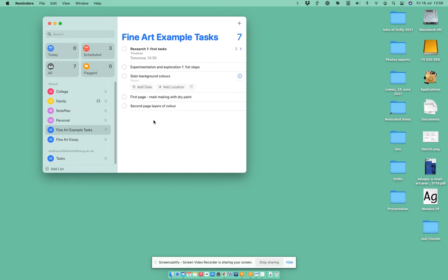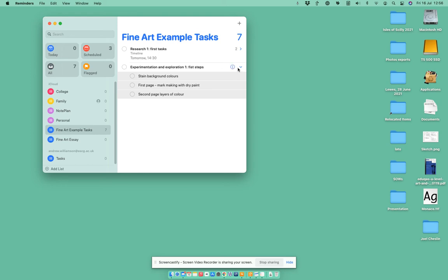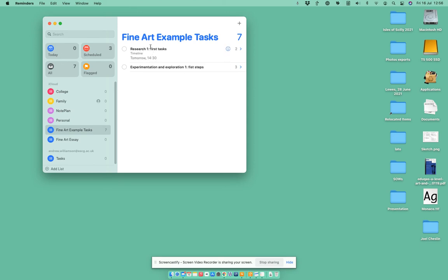How do I do it? Well, I can click on one so it's selected, hold down shift and use the down pointing arrows to select them all, and then I can drag them onto that one there. Now they become subtasks of that one there. So you can see that I've got Experimentation Exploration and I've got Research that I need to do, both inside my Fine Art Examples.